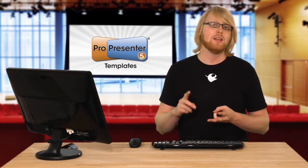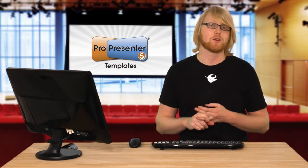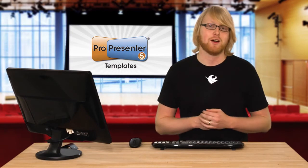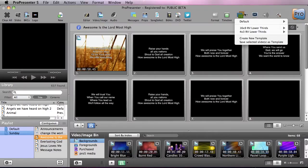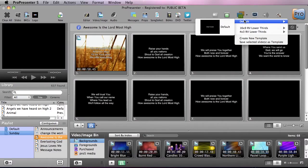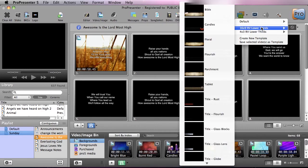Templates aren't just used for regular song slides — they're also used for the Twitter feature, Bibles, and even multi-screen. Let's check out how this works. I'm going to go to Template, and under here you'll see all the templates that we can apply. Right now we have the default center text template applied, and below that you'll see some high-quality lower third templates that have been pre-loaded from Pro Presenter.